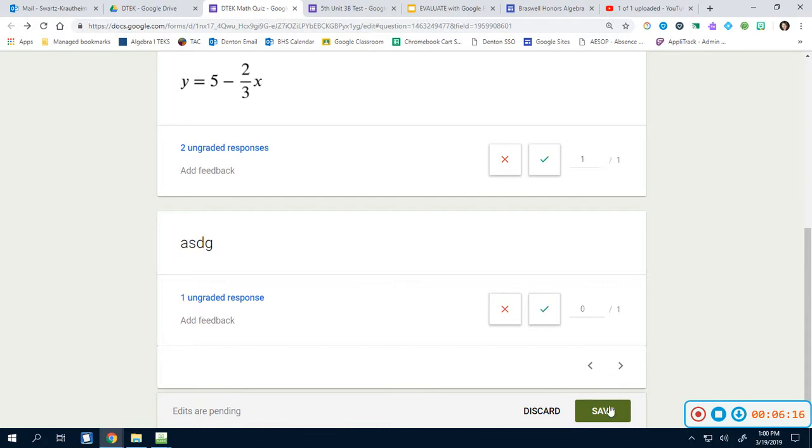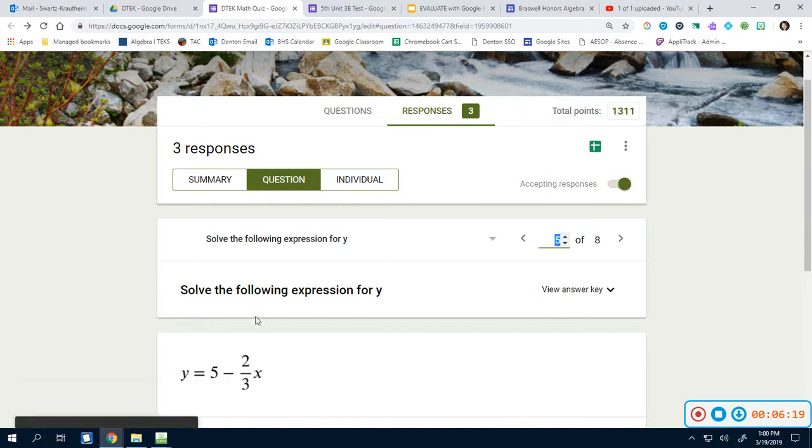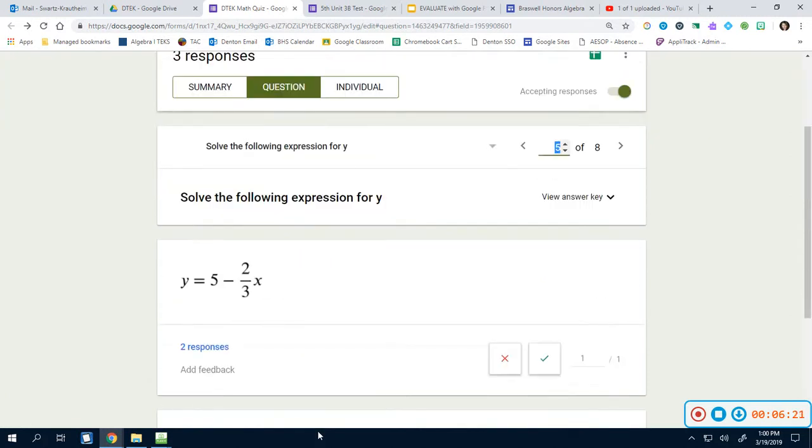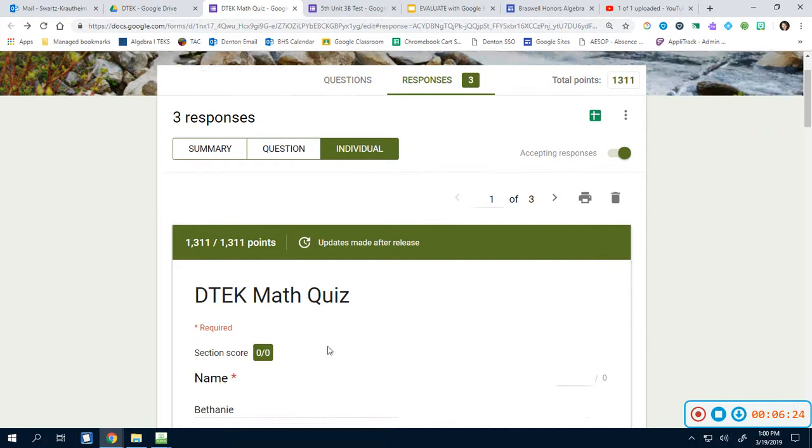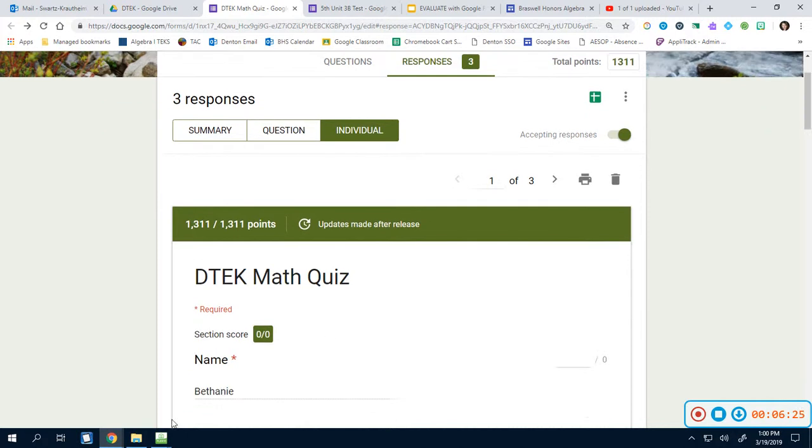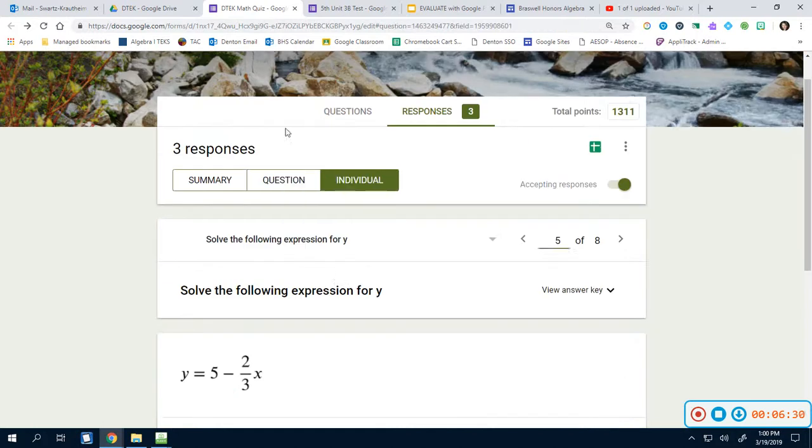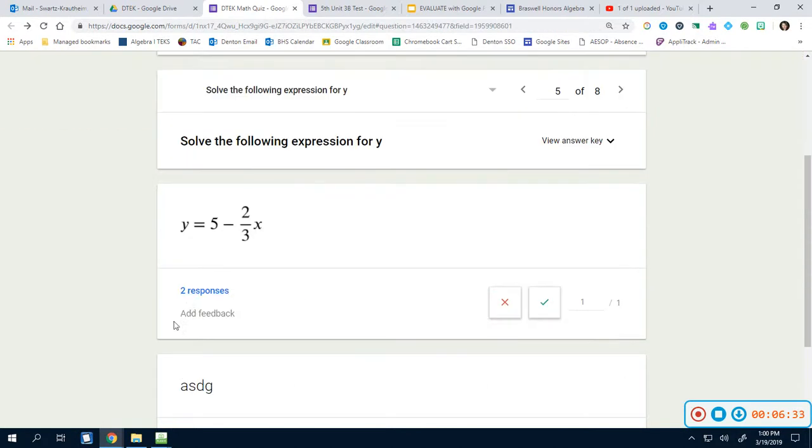Once you do that, you're going to click save. And it takes whatever you do on this page and it automatically sends it to the individual. So we're going to come back here. Now here's me again. Remember how I said that I was missing a point? I'm no longer missing that point because I did it here on the question. That also means that whoever was the other response that got this question, they also received that point because I said to.